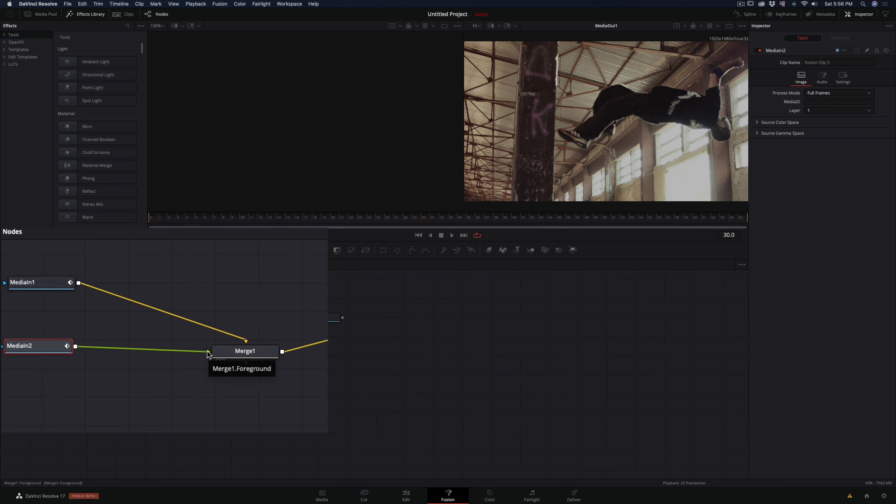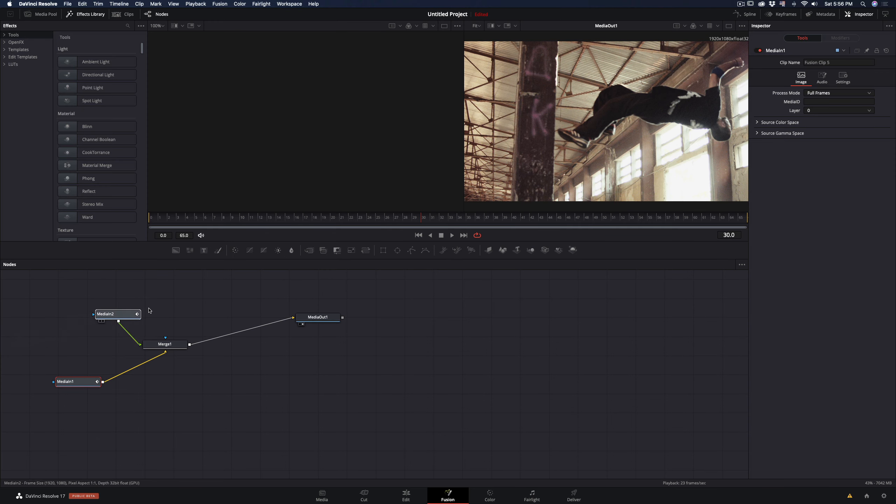As you can see this one is the foreground clip, and this one is the background. I will move them the way it is more clear to me.